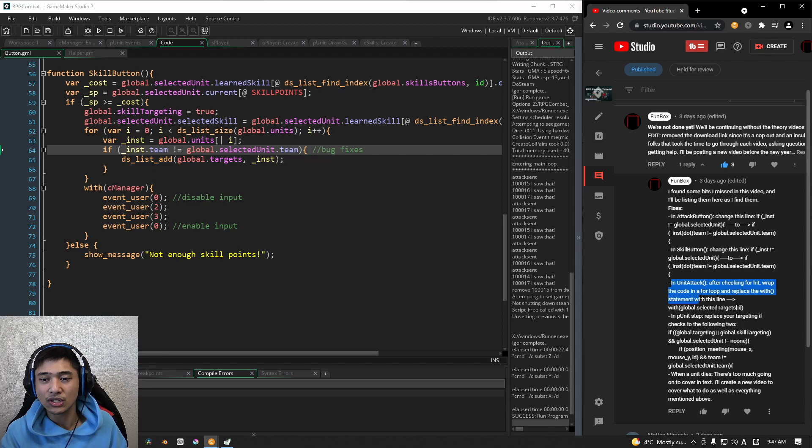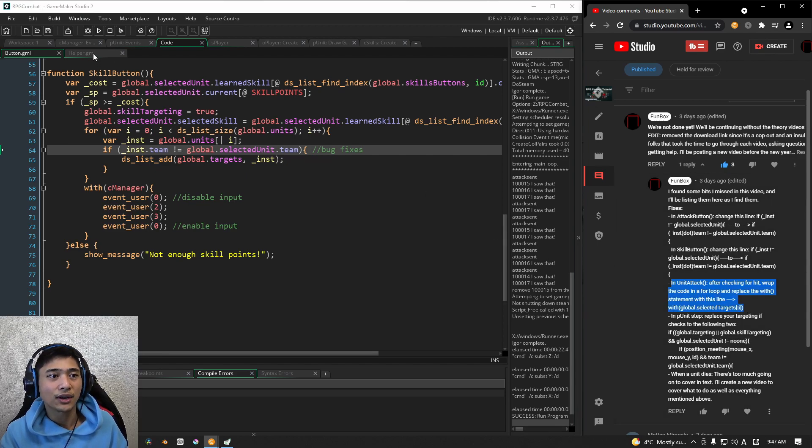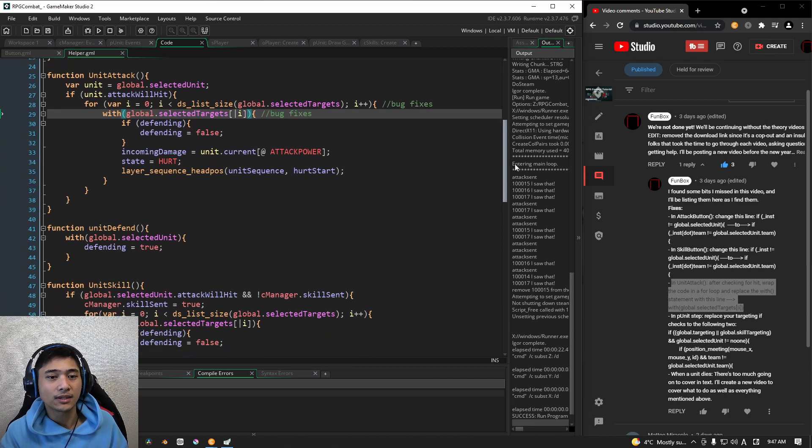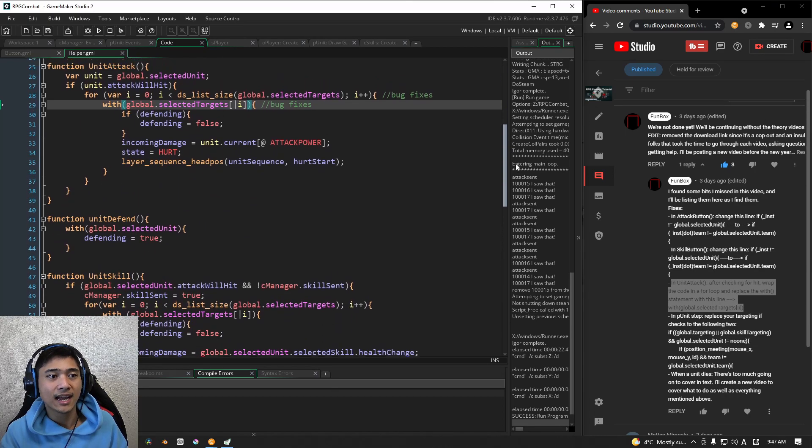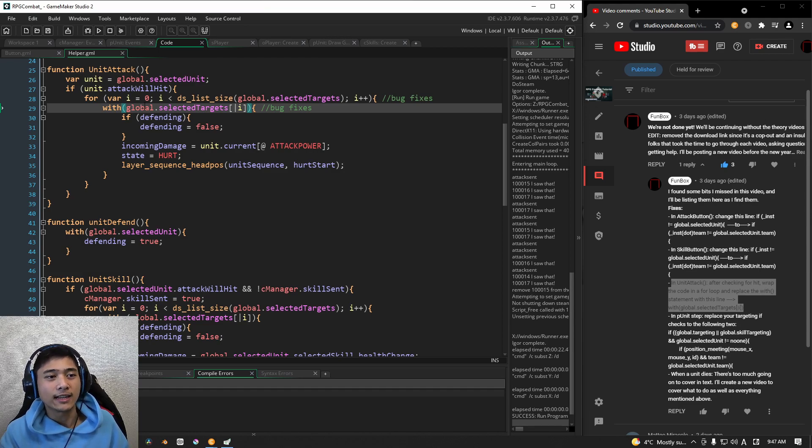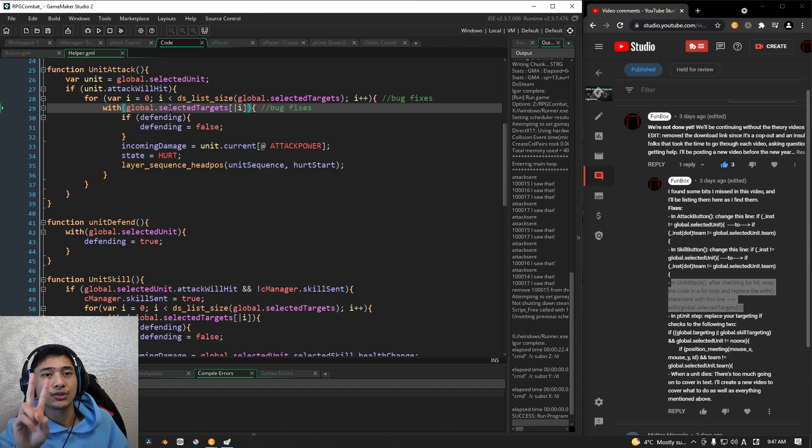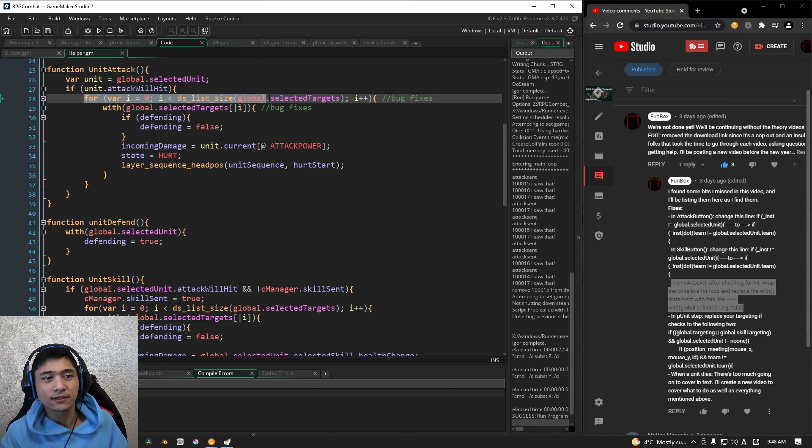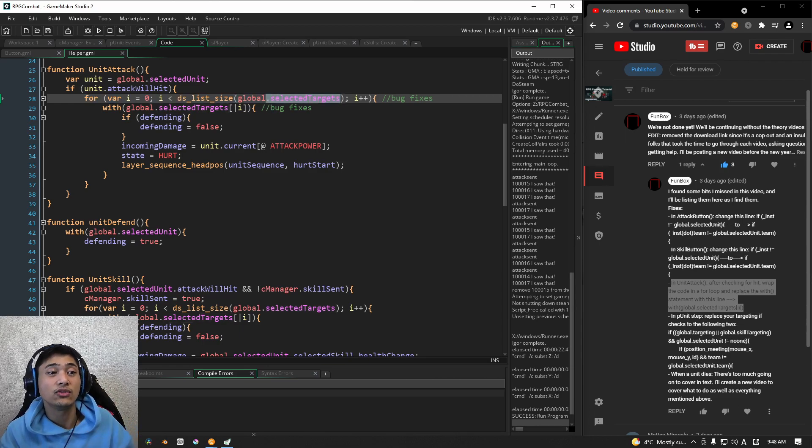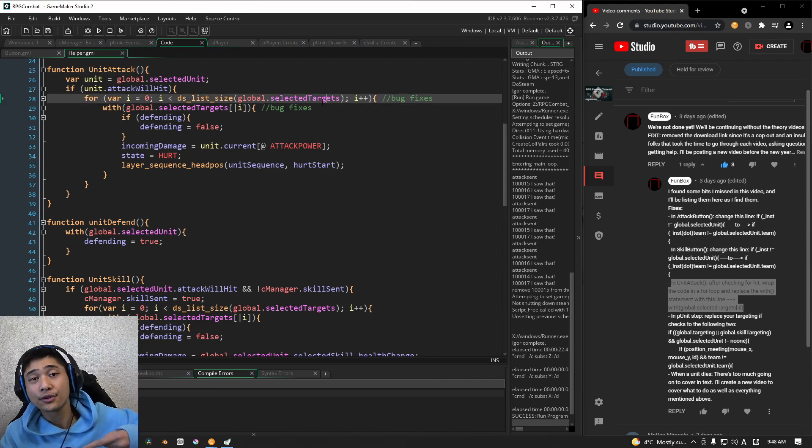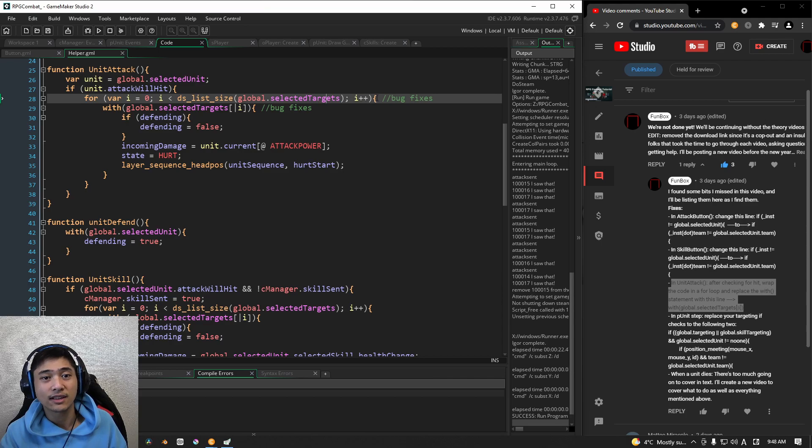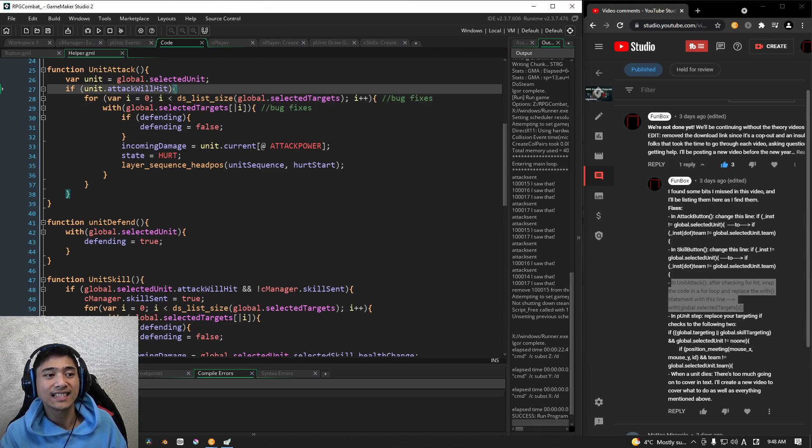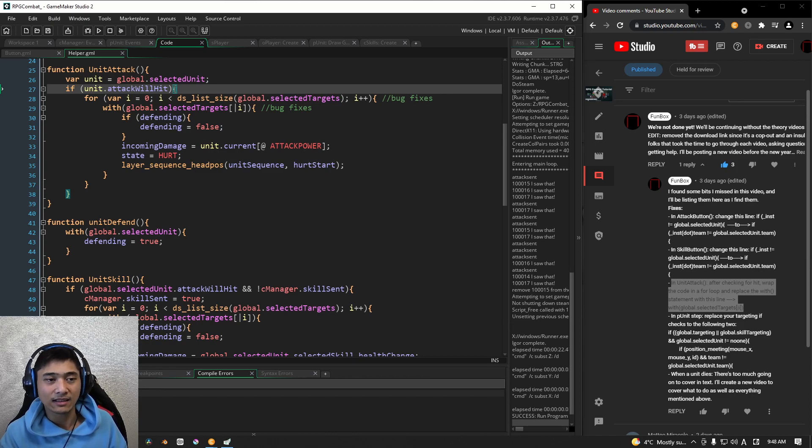The next one is Unit Attack. So for this one, if I go over to Script and I go down to Unit Attack. There we go. Just let me check if everything's in frame. Perfect. All right. This requires two things. The first one is this for loop. And this for loop here is, of course, going to loop through the selected targets. Because remember, we're in the Unit Attack function. It's going to loop through the selected targets that we have. Okay. So that's the first thing.